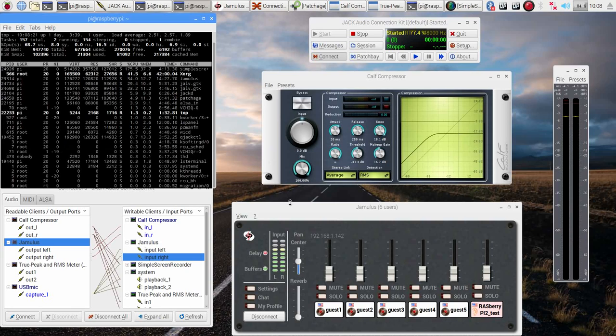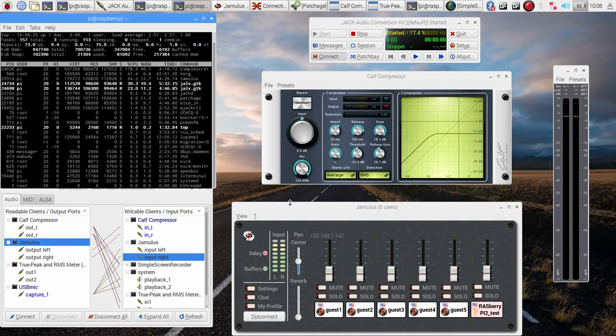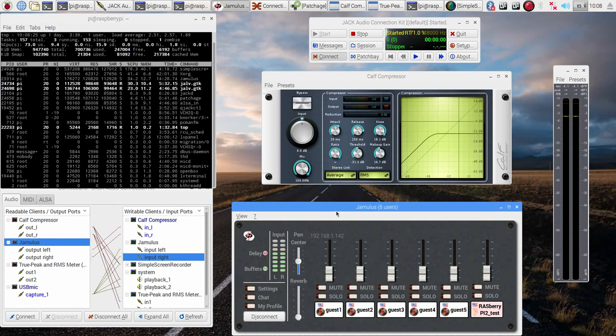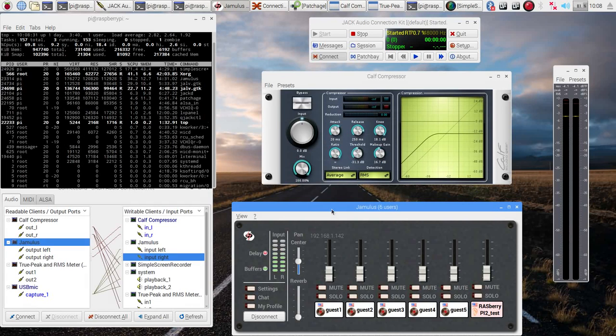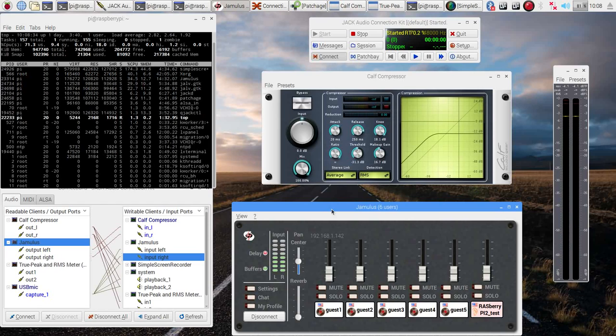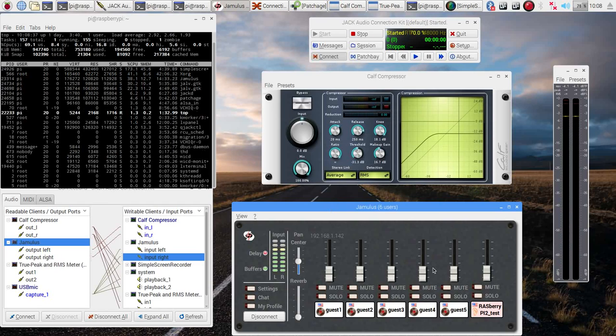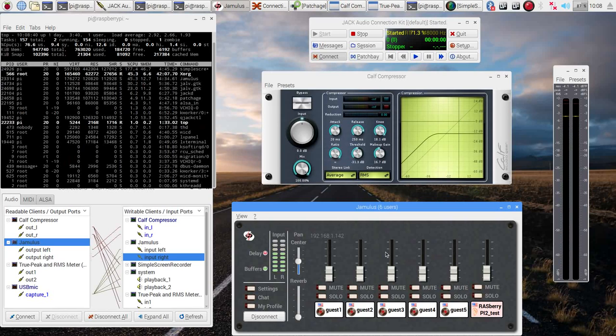We already have it set up and going. We are hooked up to a Jamulus server somewhere else on the LAN. This is just the Jamulus client on the Raspberry Pi to show you that it is possible and it sounds pretty good. So we already have five people besides myself here hooked up to the Jamulus server on the local LAN.